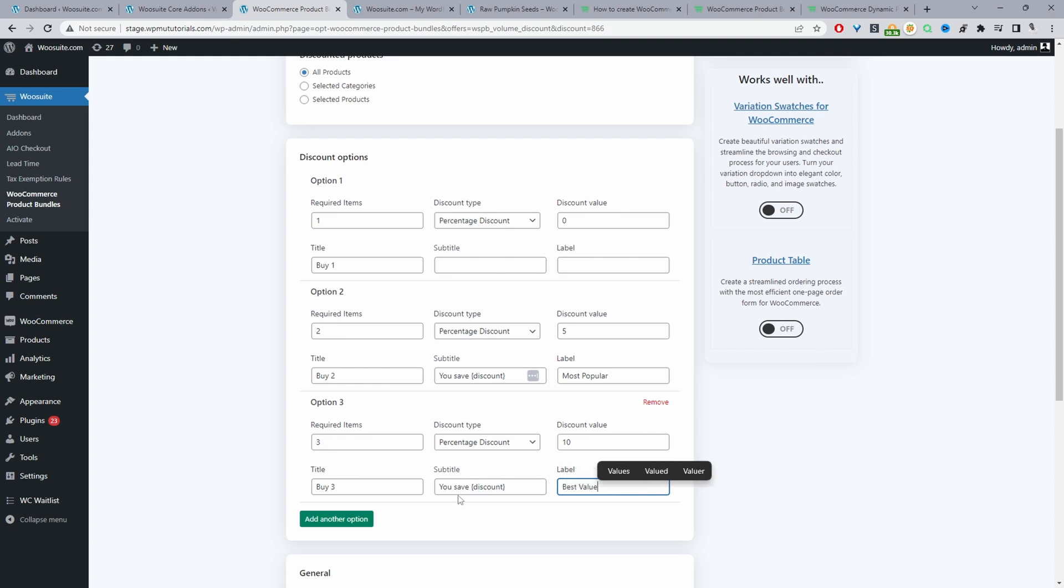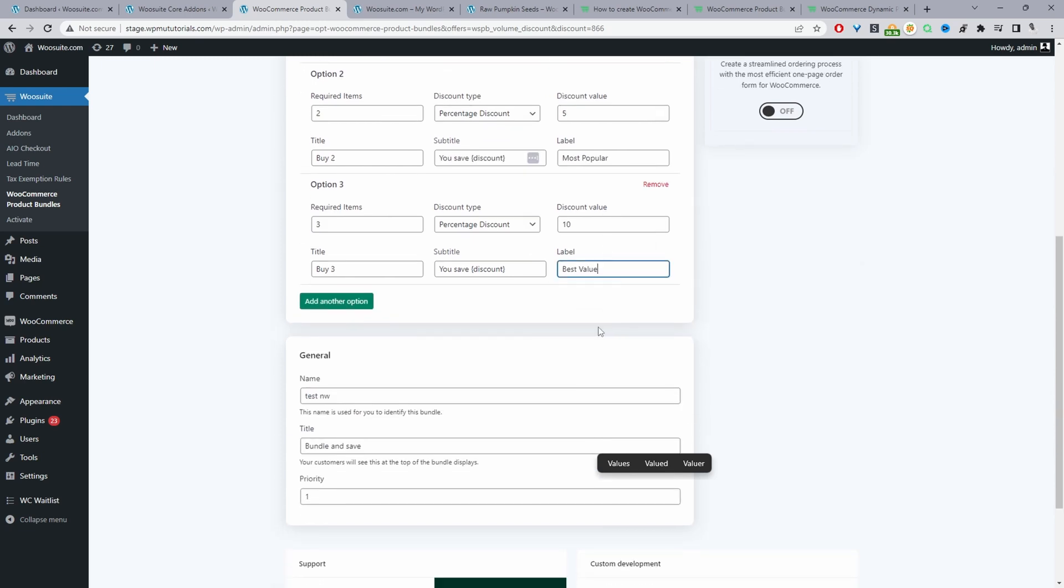Okay and then again we can still show them how much they've saved. Okay so we can scroll down here so here where it says name this is for internal purposes only so it's used to allow you to easily identify the particular campaign. Okay so we can say